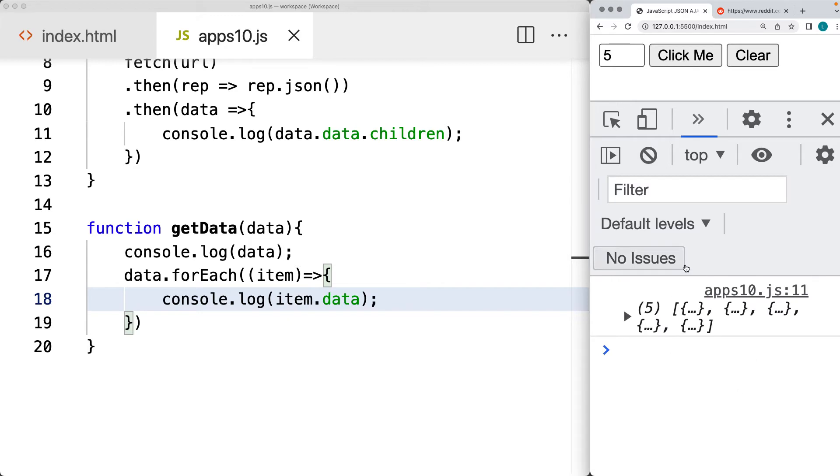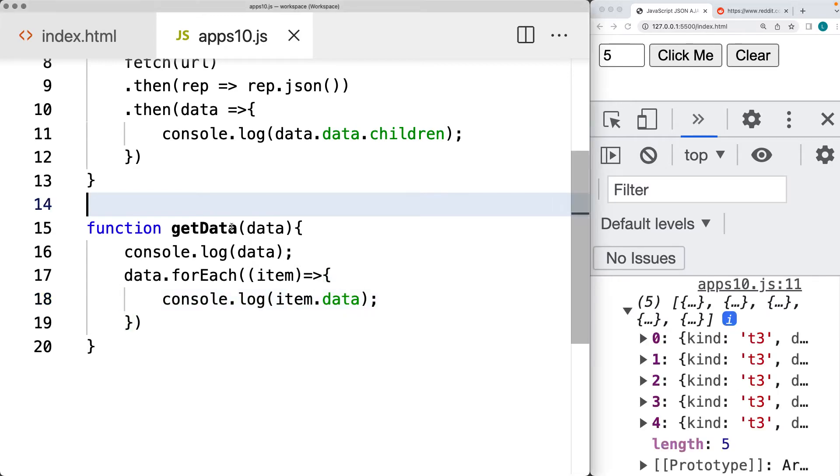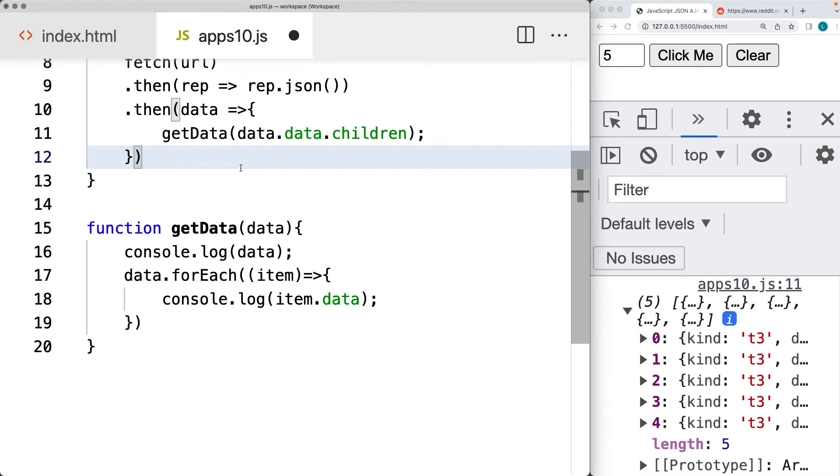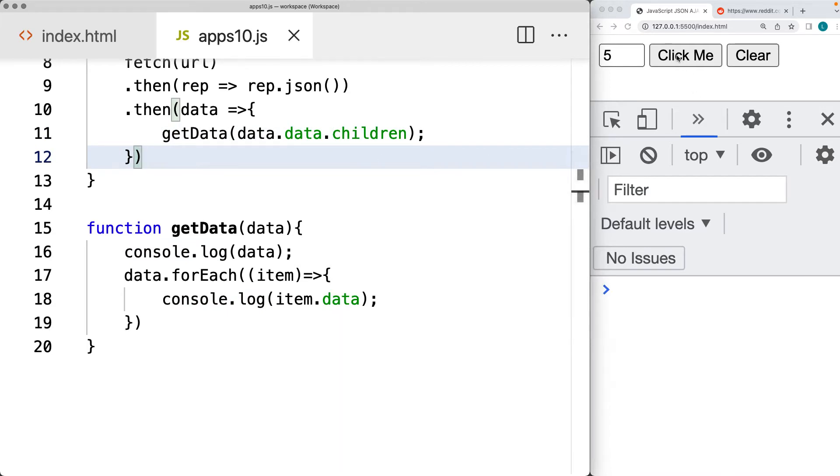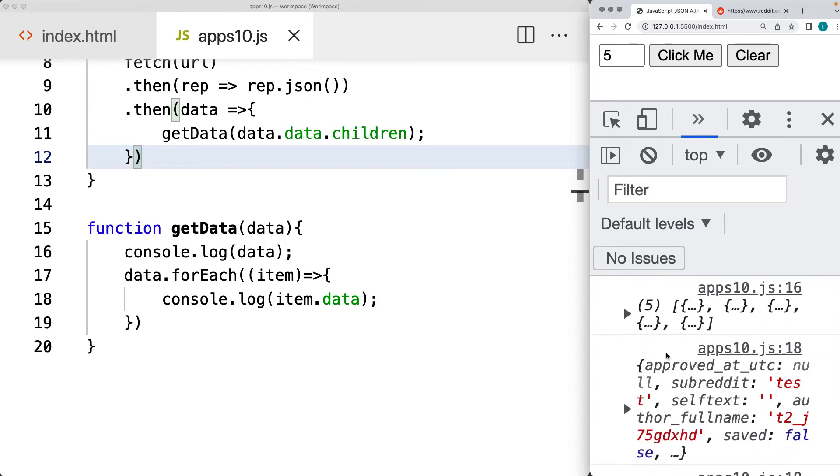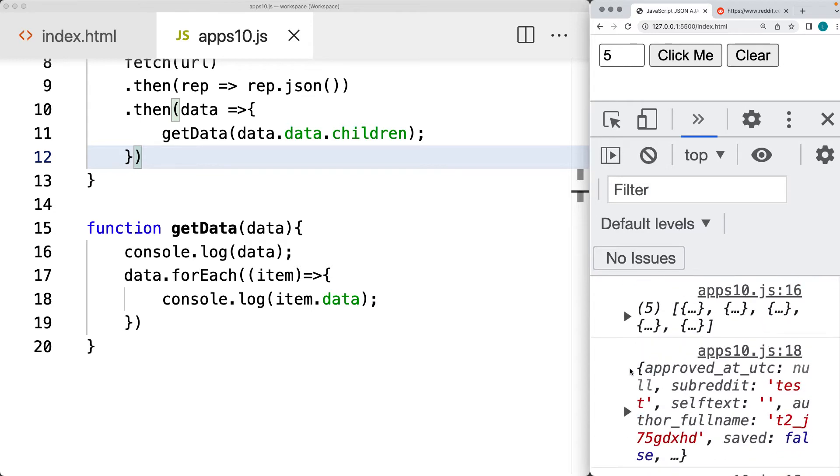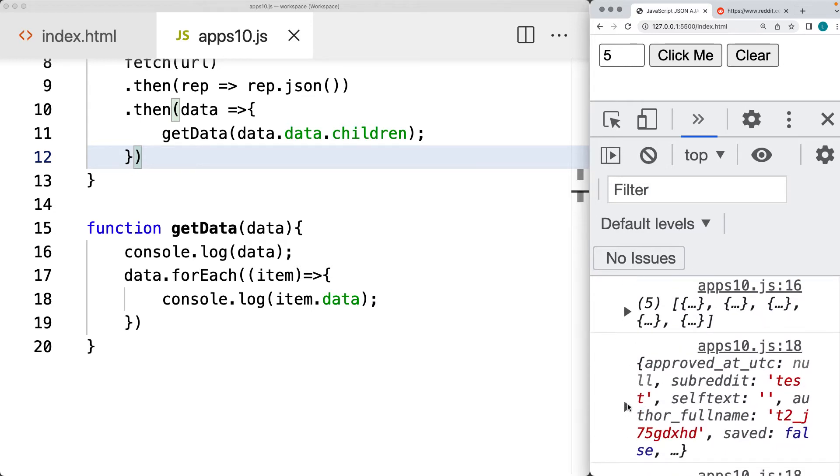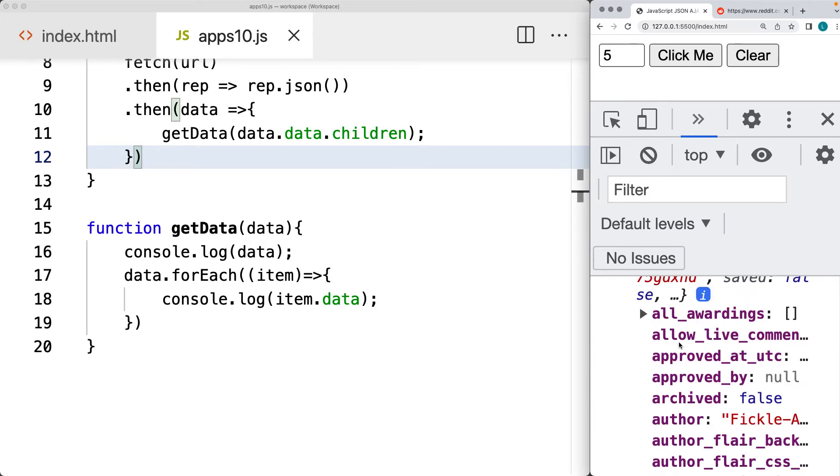So we click it and we need to send it over to the get data. And that's the array that we're sending to it. So click the button and that returns back each one of the items separated.